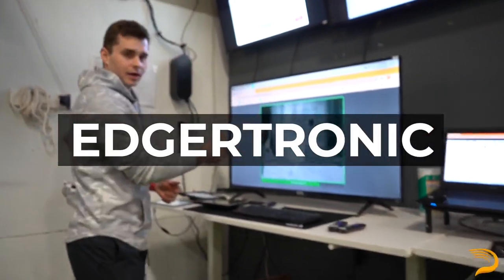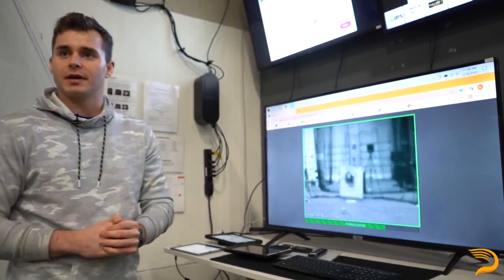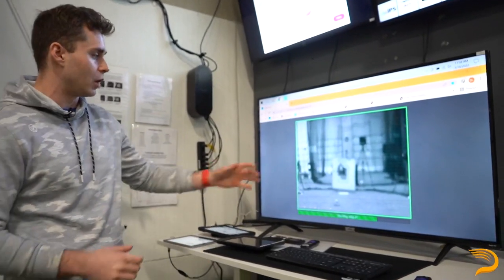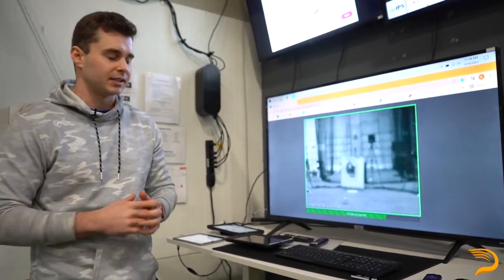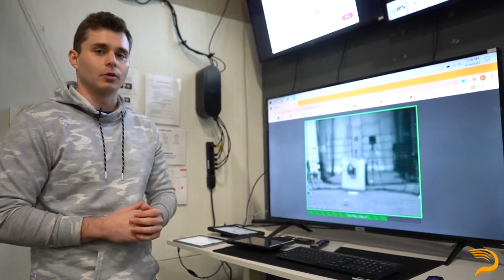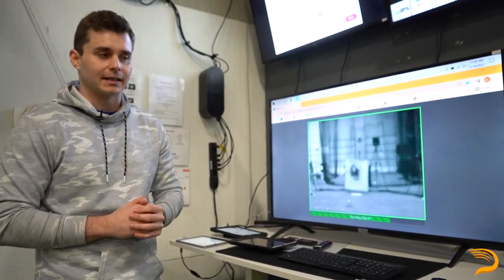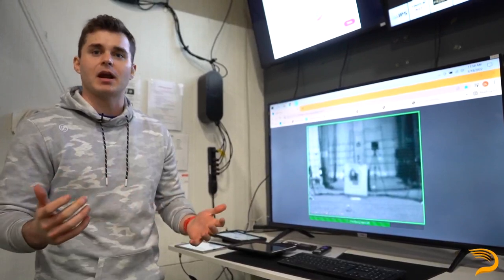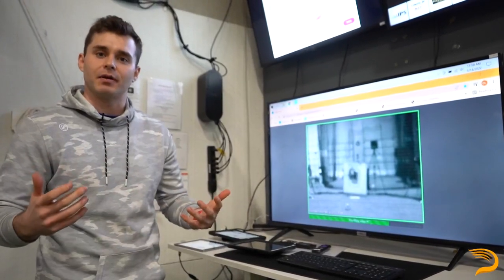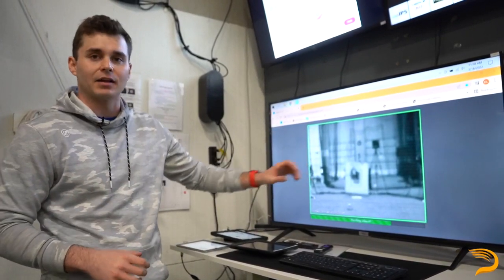Over here we've got the Edgertronic — we'll get this lined up showing us doing that. This is a high-speed camera that will show basically ball release, and again it gives a little bit more feedback to the athletes, because coaching and just saying 'hey do this' may not be as effective — it's showing them exactly what it looks like on camera.